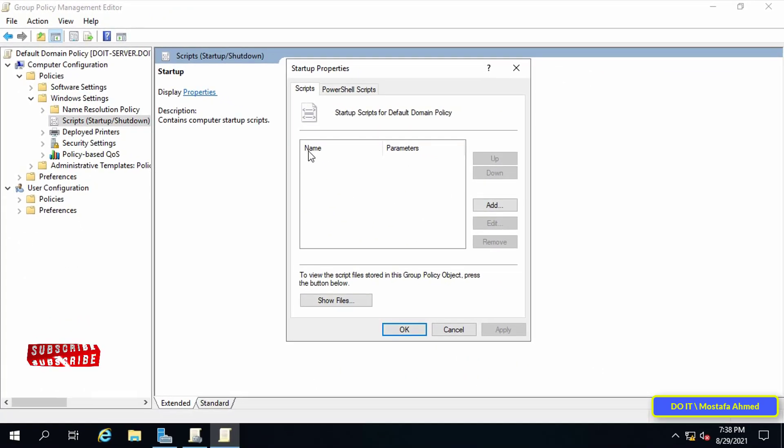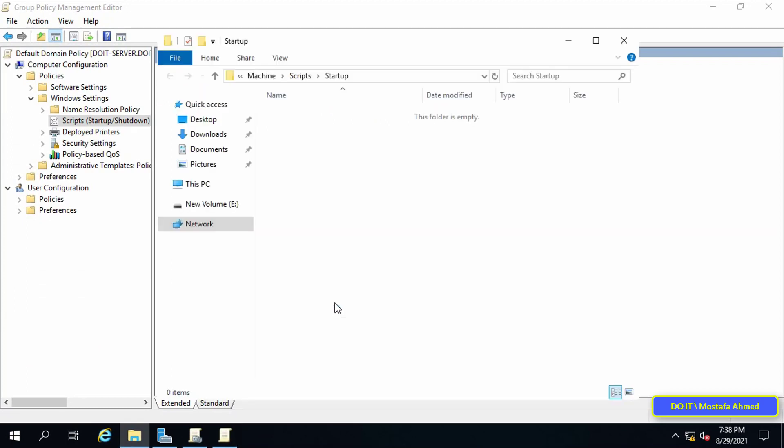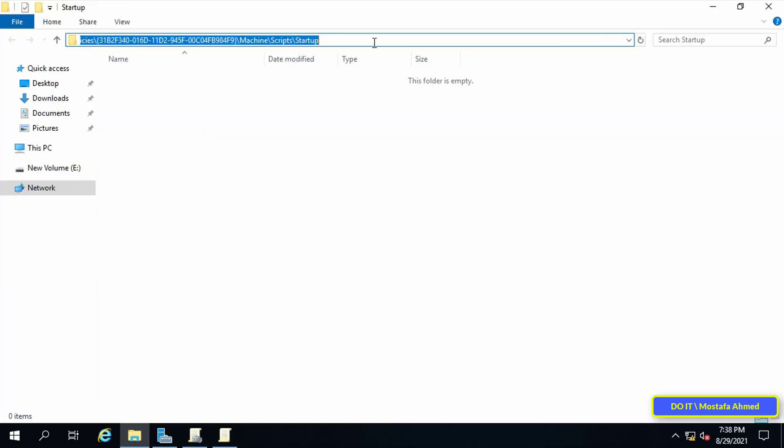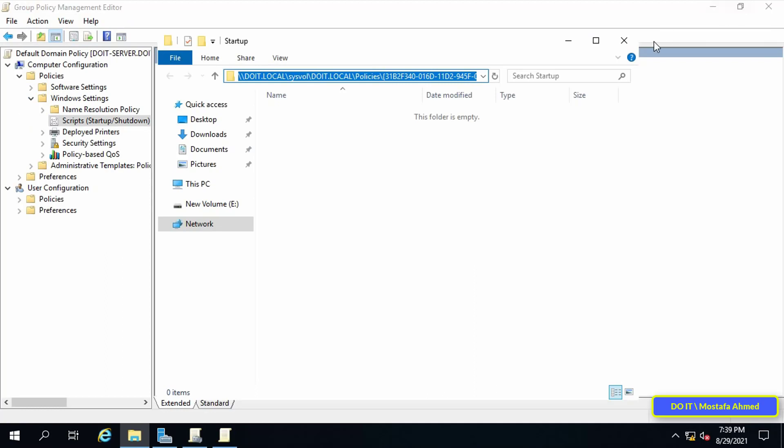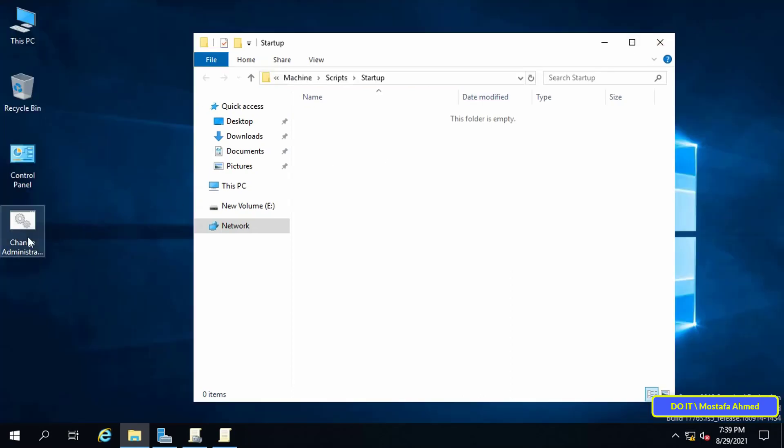From this window, you can put the script you want, but note that the script must be placed in the specified path. This is the path where you should put the script. Copy the script that was created, then paste in this path.